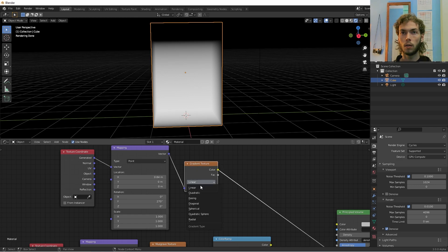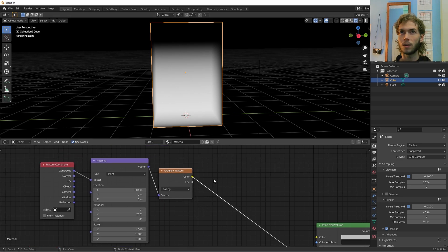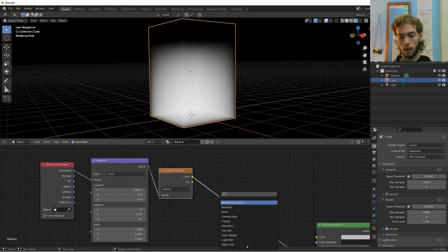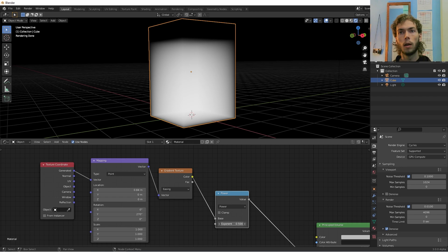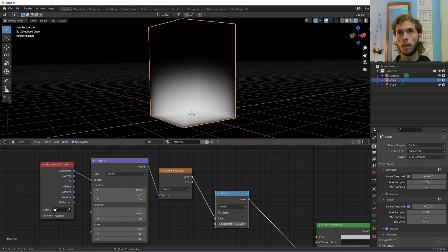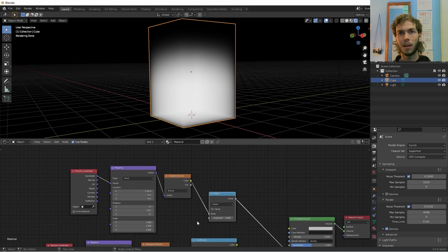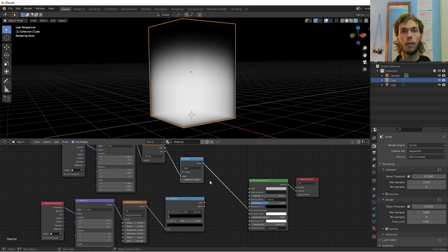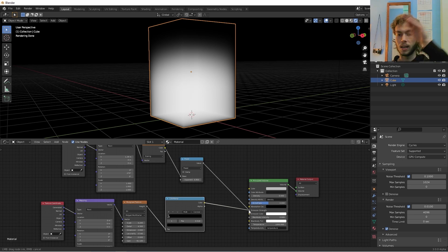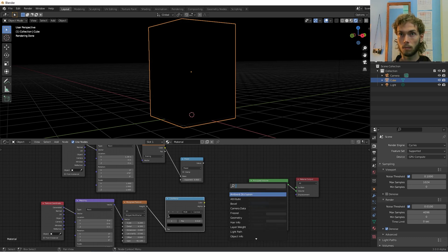Now we have our gradient texture. I'm going to change it to Easing — I think that's what we want. Then we'll add a Math node and change it to Power. That gives us an even more eased falloff. Now we've got a 3D mask going on and we also have the flames, so we need to use the mask to mask the flames.